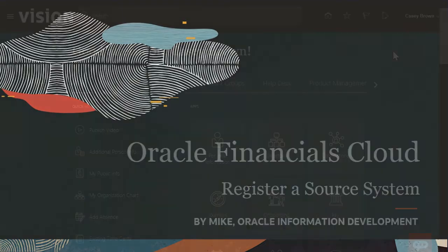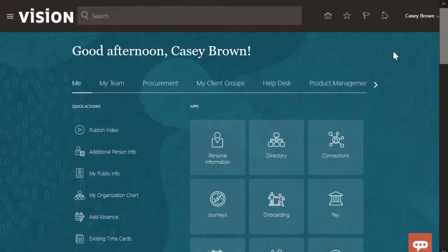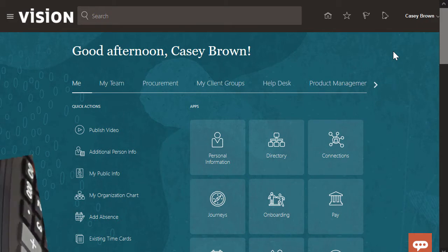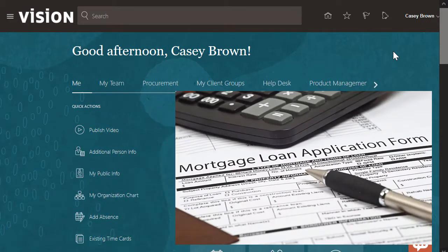Hello, my name is Mike. In this tutorial, I'll show you how to register a source system into Oracle Accounting Hub Cloud. In this example, we'll register a personal loan subledger for mortgages.